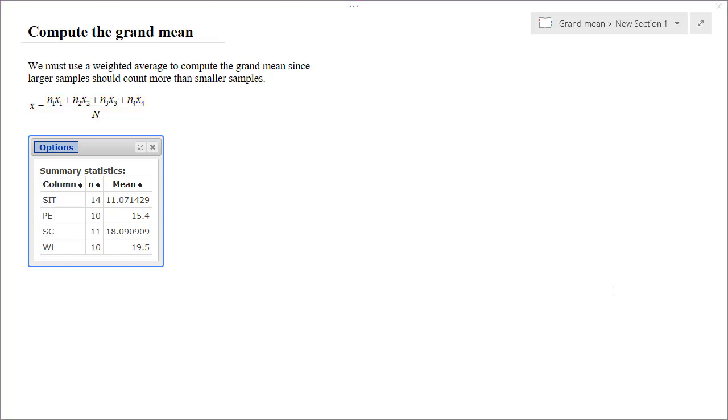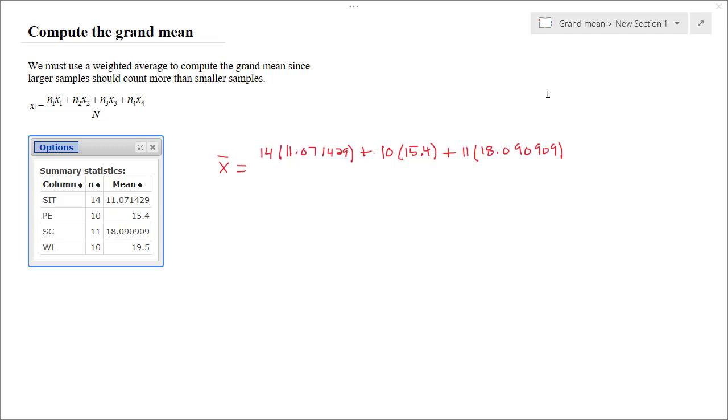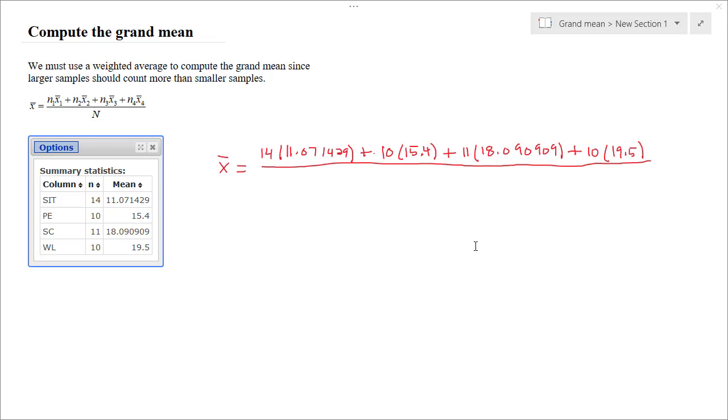To compute the grand mean using the formula, we take 14 times 11.07 plus 10 times 15.4 plus 11 times 18.09 plus 10 times 19.5 divided by the total sample size. The total sample size is just the sum of the individual samples. So 14 plus 10 is 24. Plus 11 is 35. Plus 10 is 45. So we're going to divide by 45. After entering this into the calculator, we find that the GRAND mean is equal to 15.62.